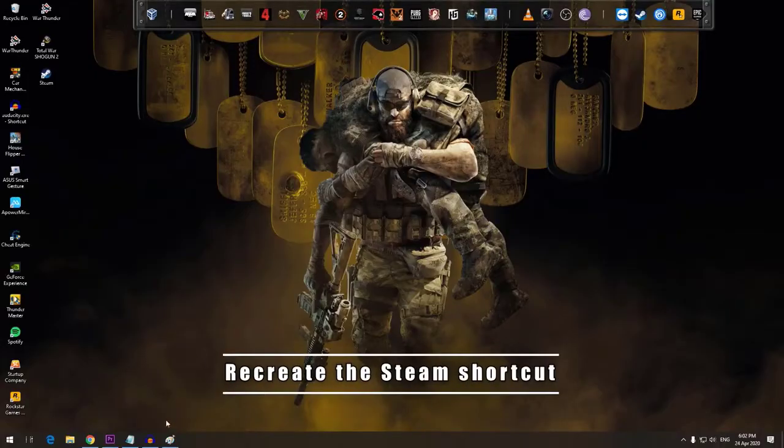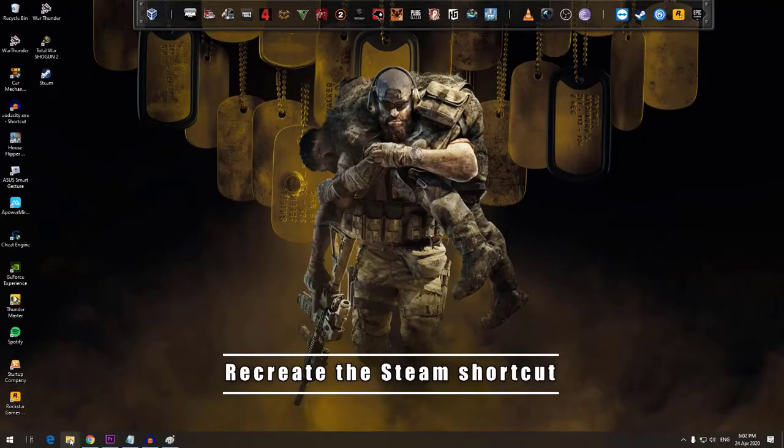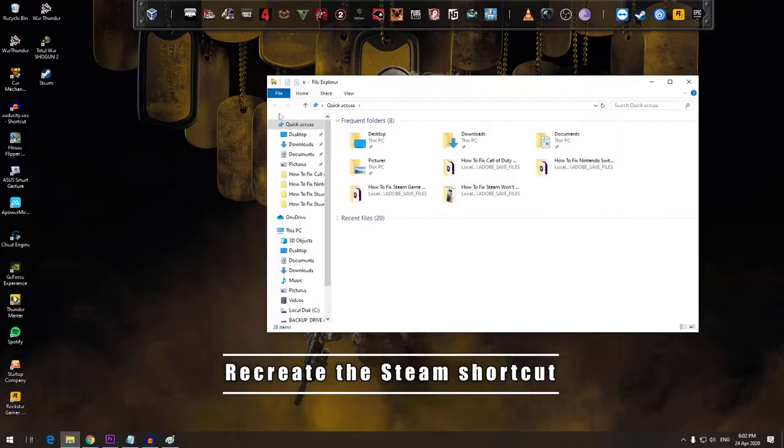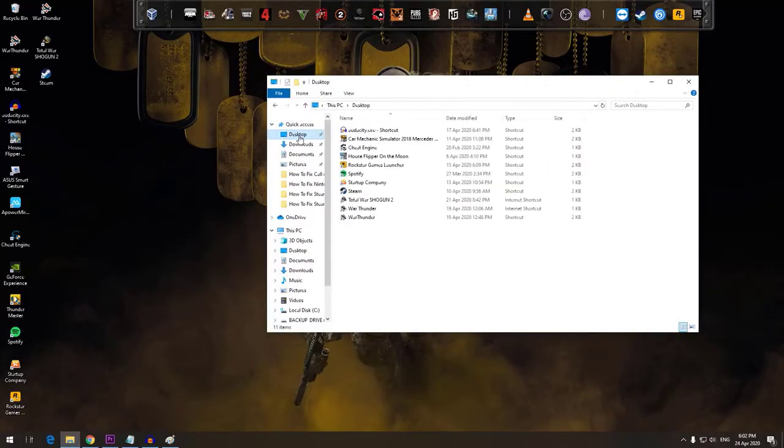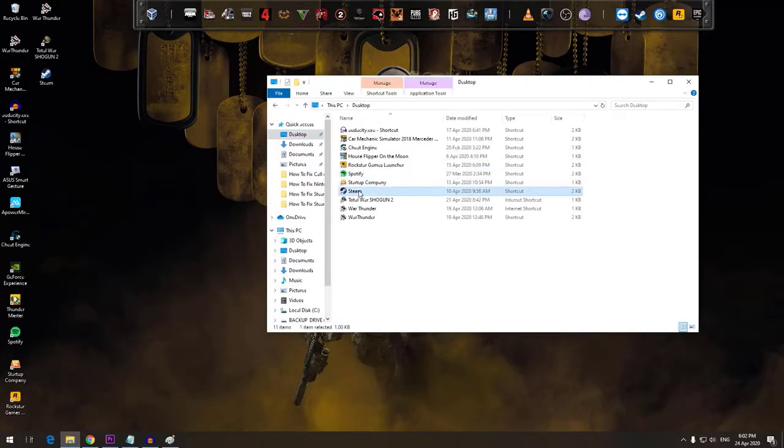Next, recreate the Steam shortcut. Some Steam issues are fixed by editing the shortcuts icon. Follow these steps to modify the shortcuts.